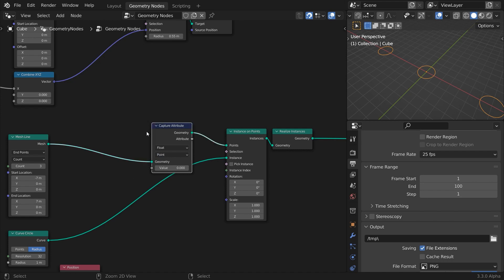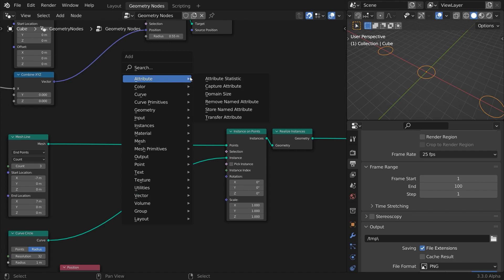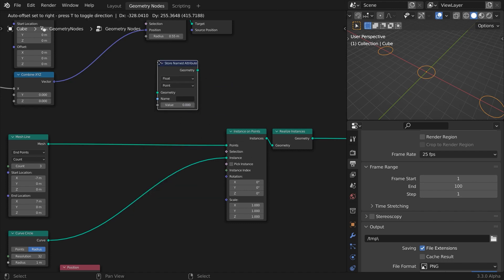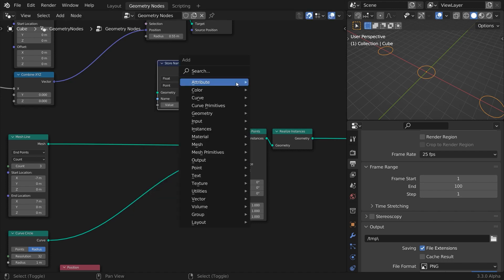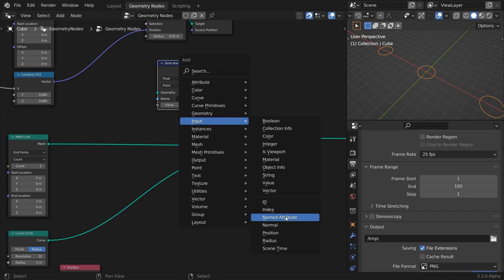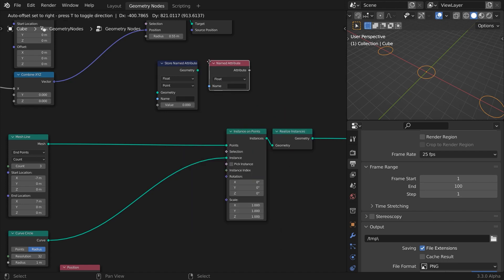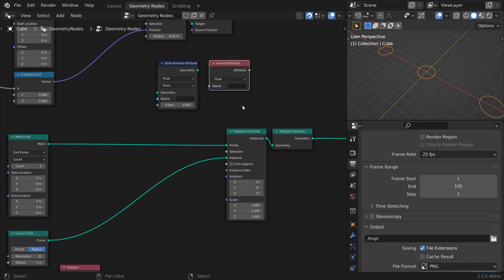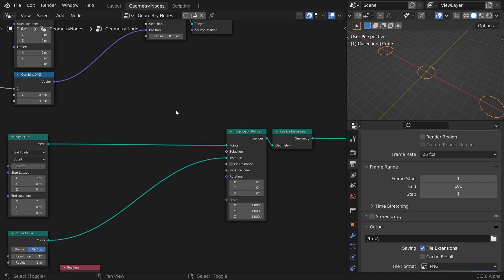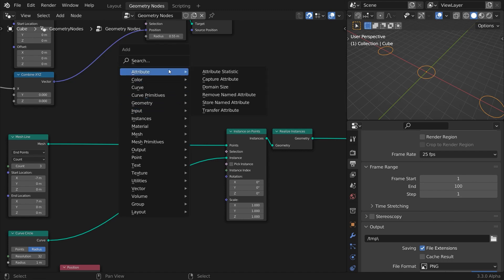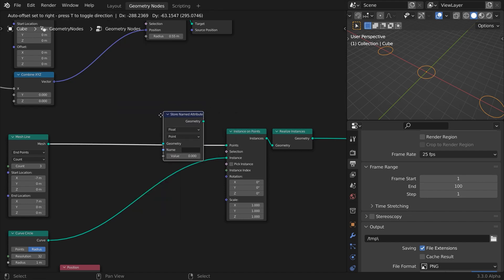Until recently, this was the only way to propagate attributes from the source geometry to the instanced copies, but in blender 3.3 alpha, they have added named attribute nodes as well, which in my opinion, help you work more clearly. They also allow you to store an attribute to which you can give a name directly into the point, face, or instance. Later on, you can call those attributes by names and perform all kinds of calculations on them.